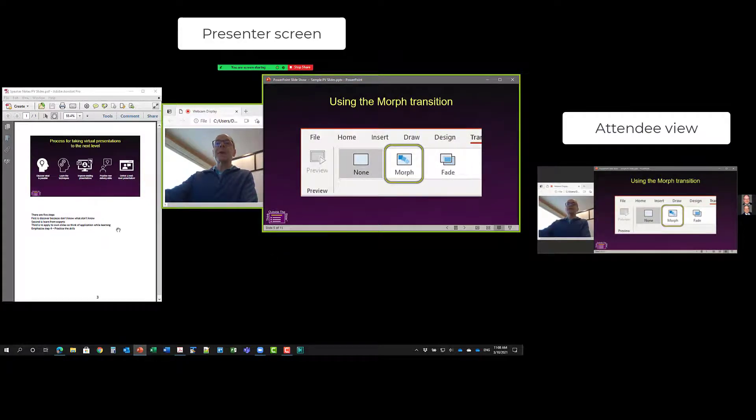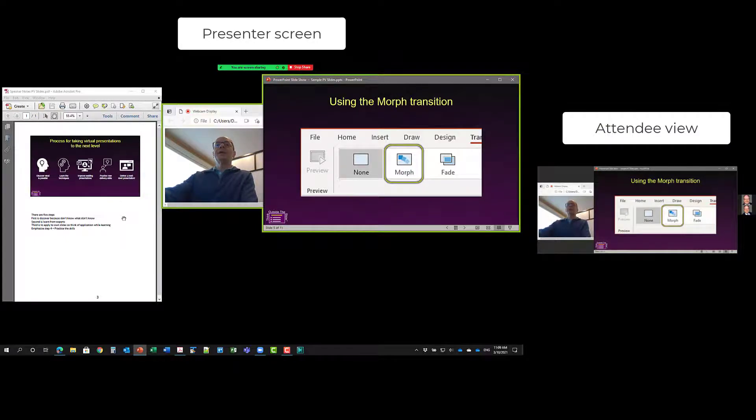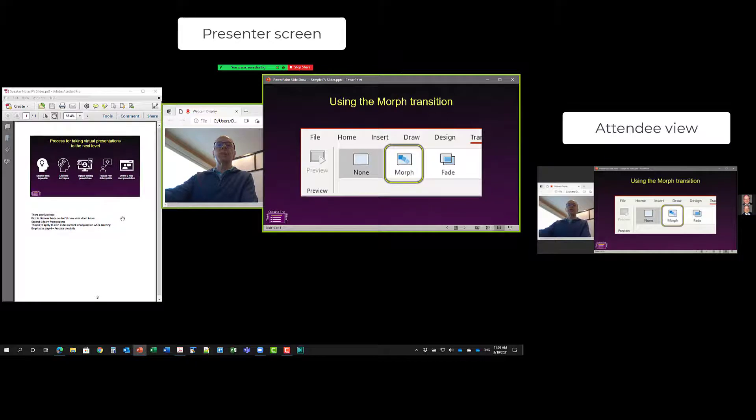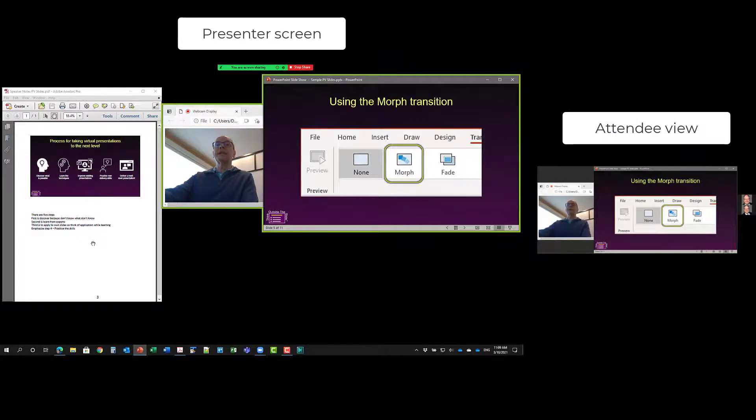So I also have a PDF of the notes view in PowerPoint here open. This allows me to see my speaking notes and scroll through them if I want to do that, if I need to do that. The notes view has an image of the slide at the top and your notes down below. And in the Notes Master, you can make this text bigger if it's a little too small on your screen.